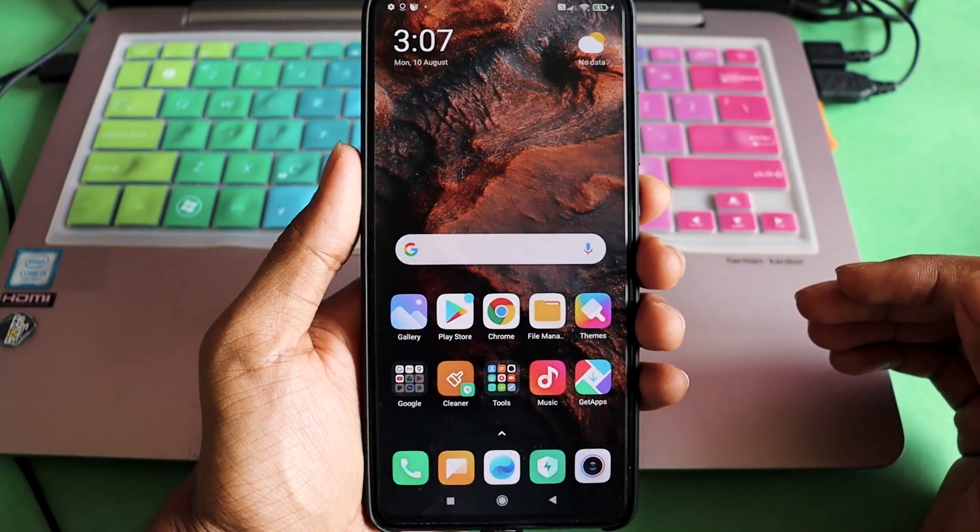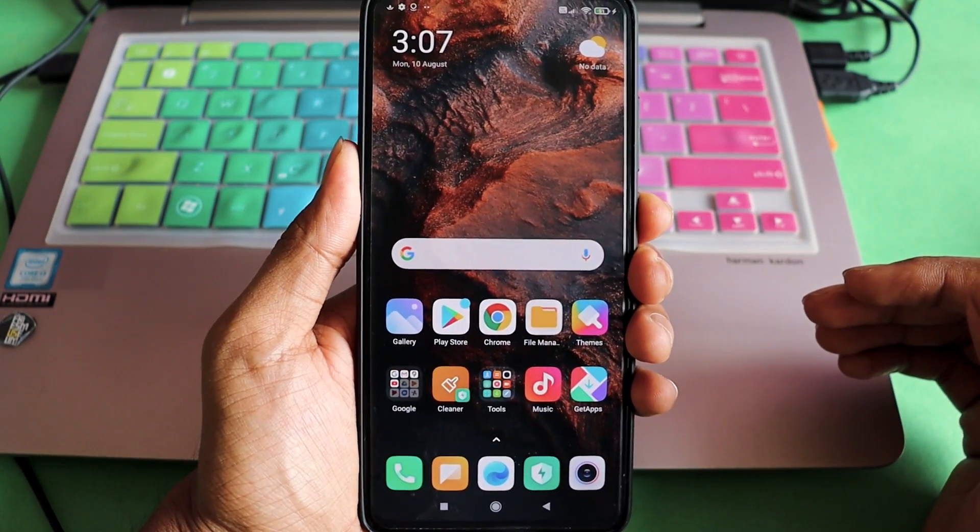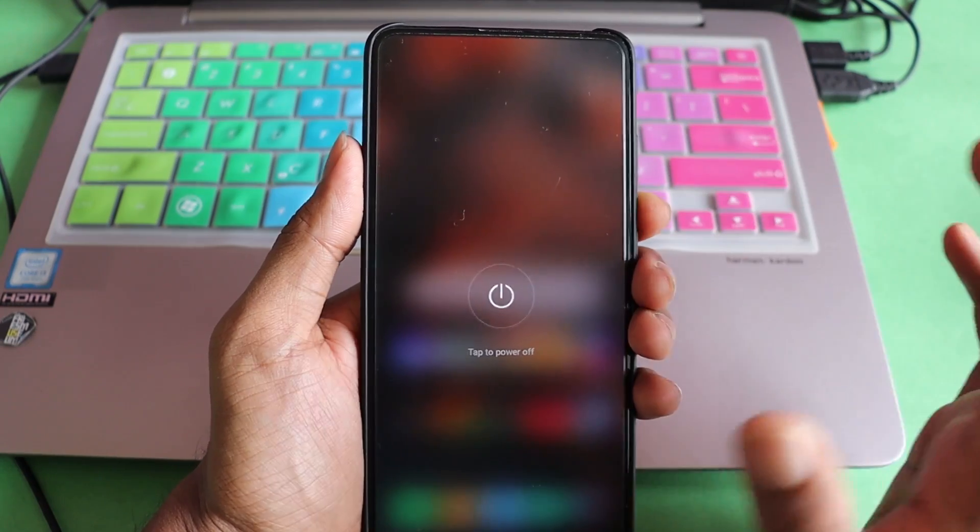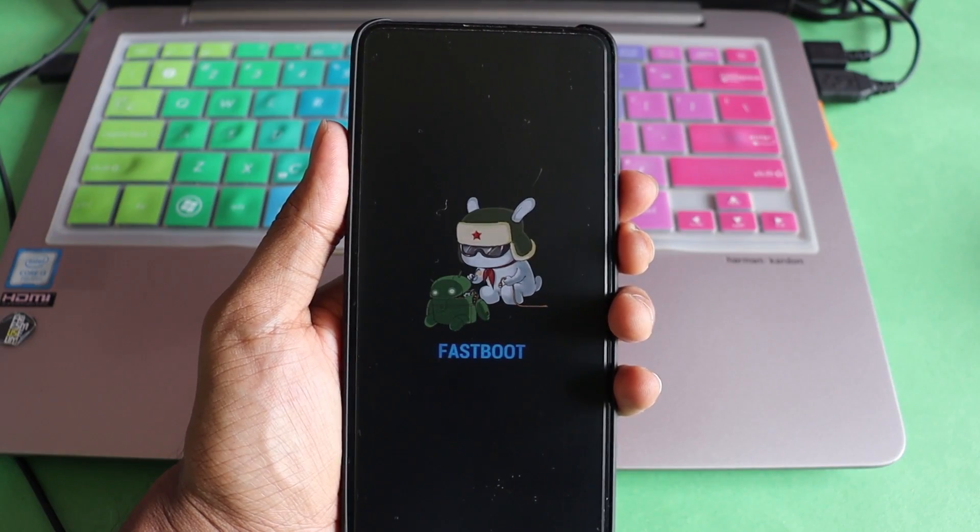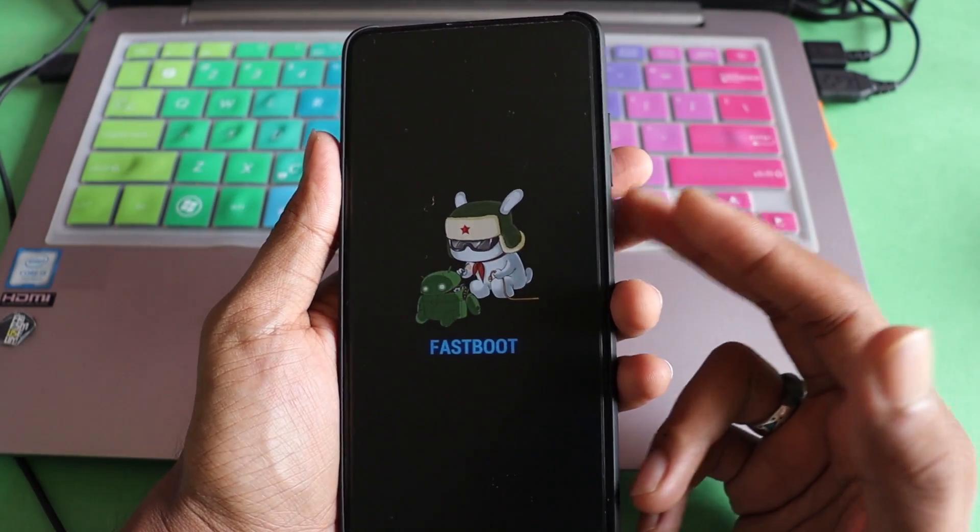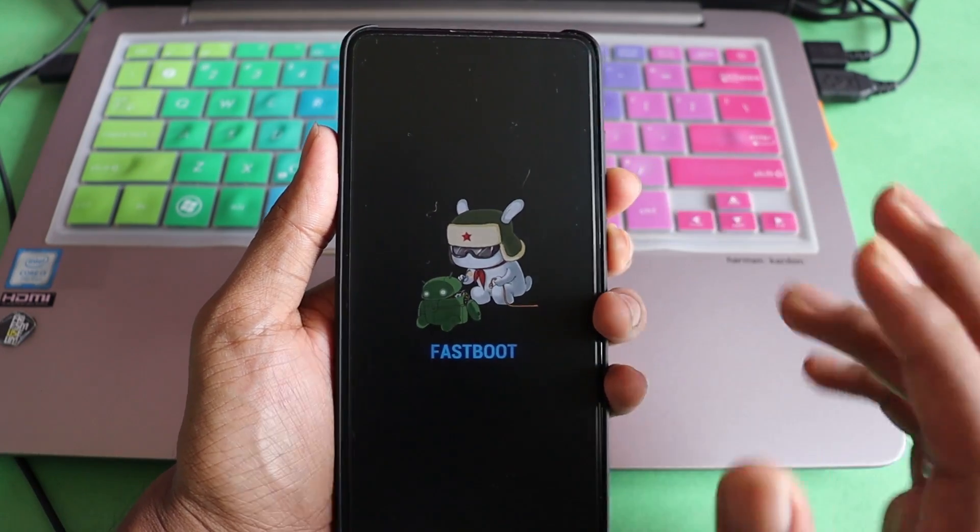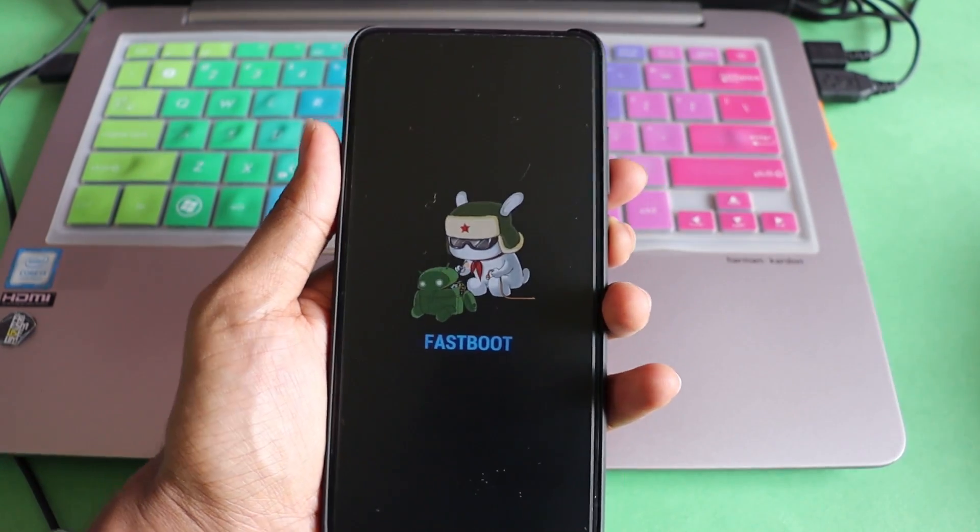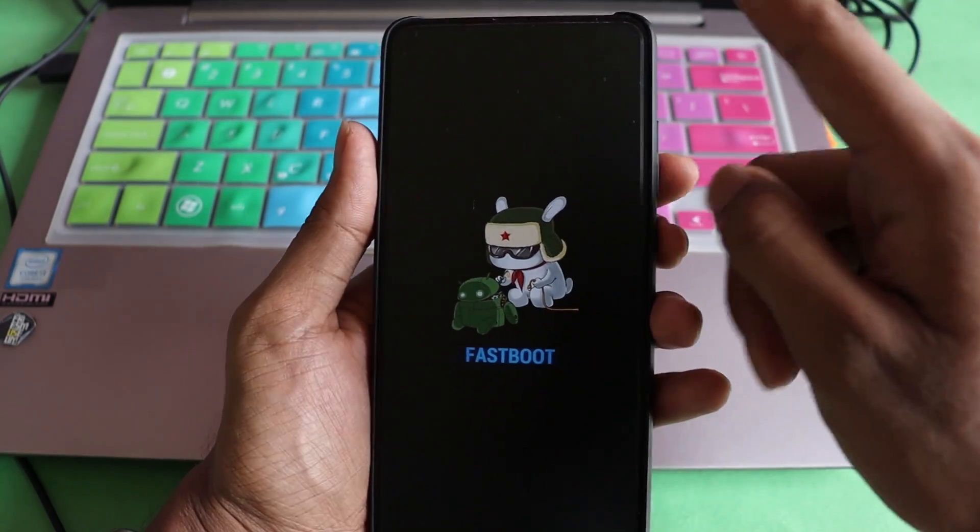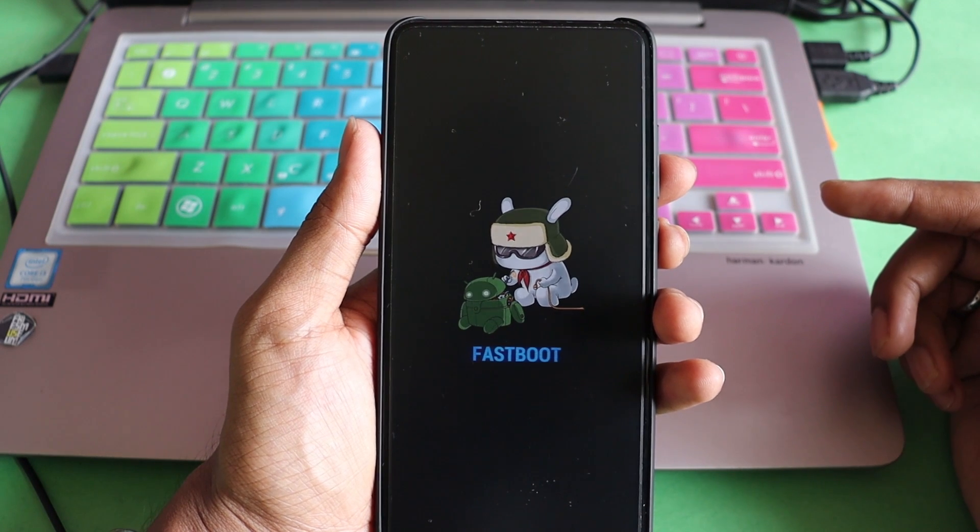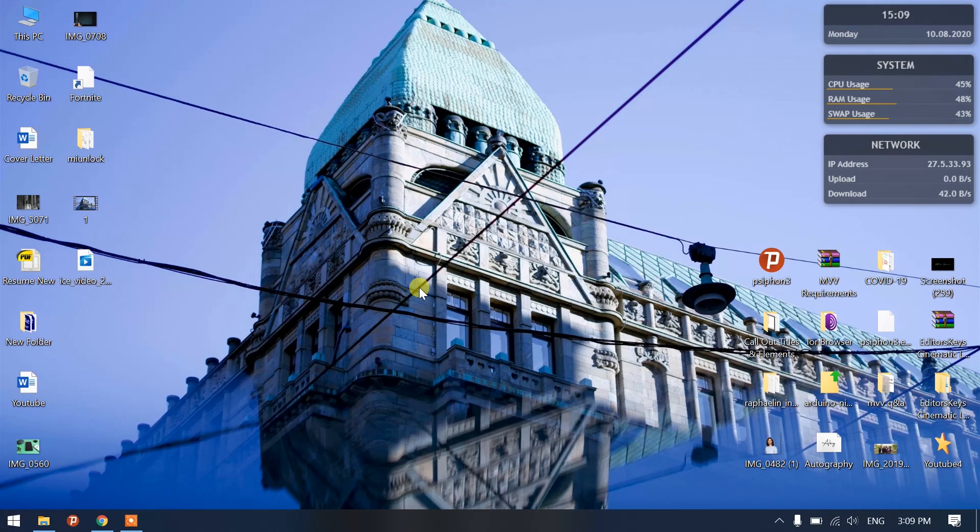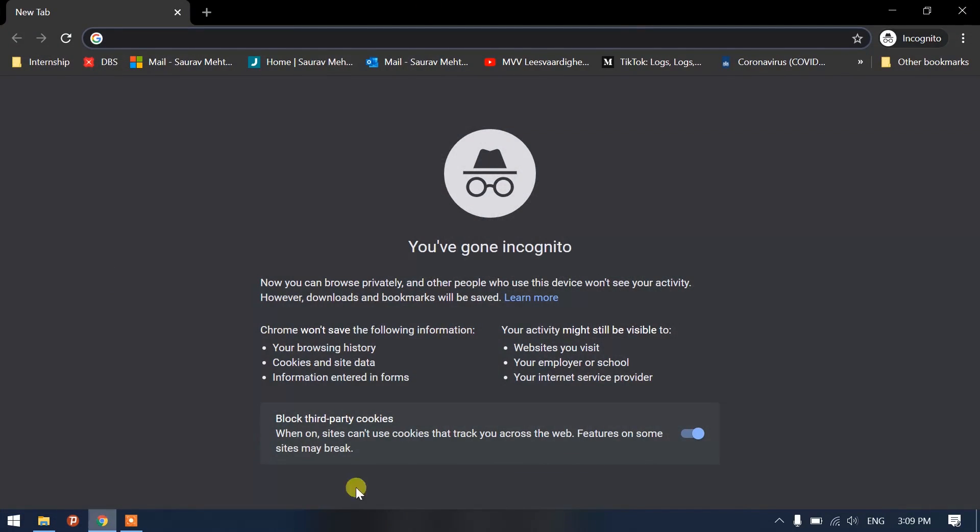Now we are going to install the custom recovery. All you have to do is hit the power button, boot into fastboot mode. For doing that, volume down and power button hold together and you are here. Now you have to head back to your laptop in order to install the custom recovery. Once your phone is in fastboot mode, connect it with the data cable and connect it with your laptop and launch Chrome. Now you have to download the recovery based on your device.